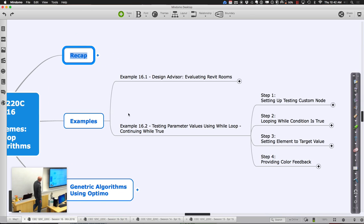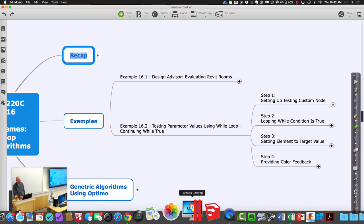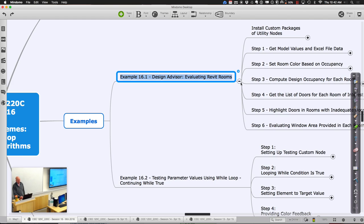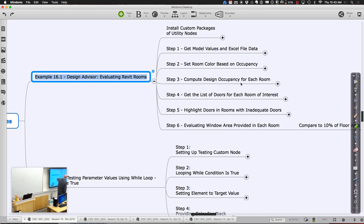What I want to do as a starting point is finish up the whole notion of evaluating Revit rooms with that little design advisor. If you open up 16.1, you'll see there's still a bit of tail-end infrastructure on the example from last time. We had downloaded and installed both Clockwork and Lunchbox, our custom utility packages. We had gotten model values in Excel files, put them together, color-coded the rooms, computed a design occupancy for each room based on the area and occupancy, and figured out if there were enough doors.